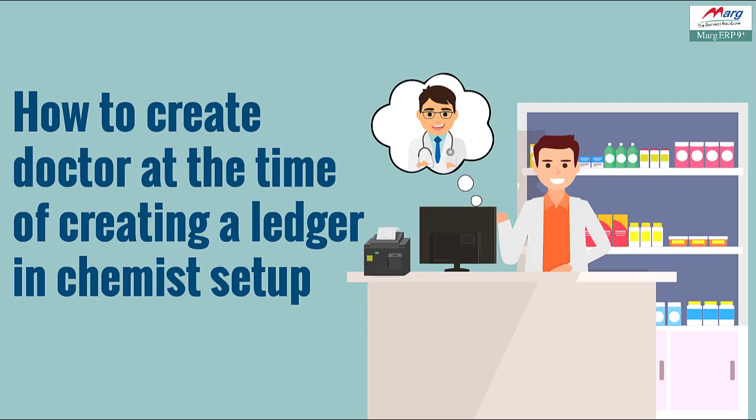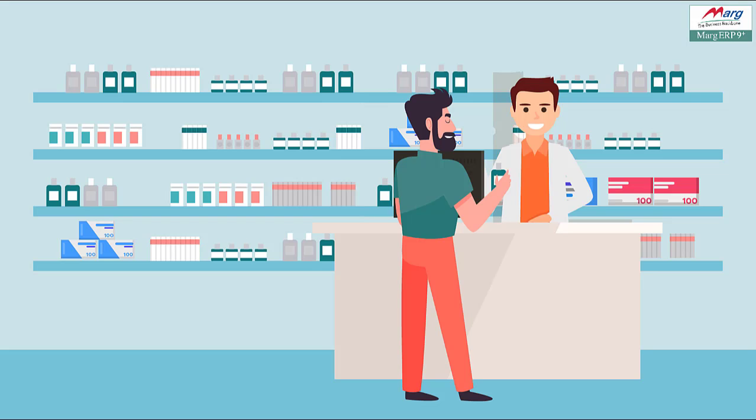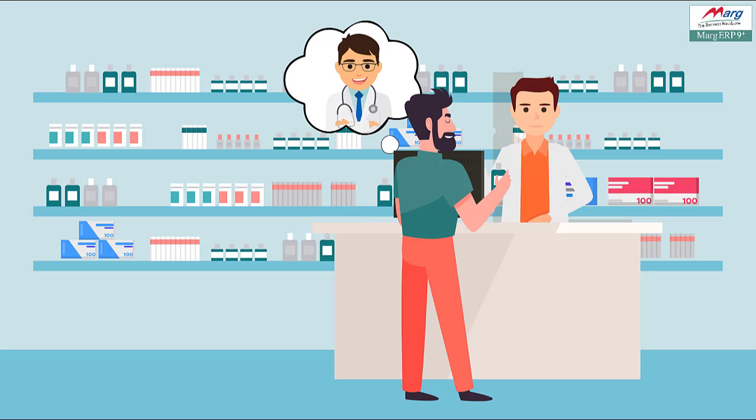The benefit of this is that, for example, if at the time of creating the ledger of any of your patient or customer, there is some fixed doctor for this particular patient or customer who prescribes the medicine.